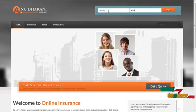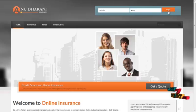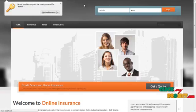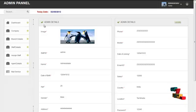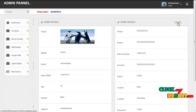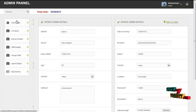The username for admin is 'admin' and the password is '123'. By clicking on the login button, admin can log in to our system and access the services offered. The first page is the homepage, which contains the profile details of the logged-in user. By clicking on the update button, the admin can update their own profile.